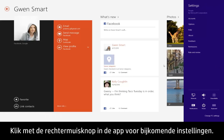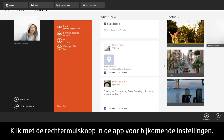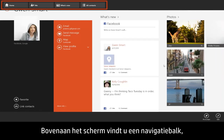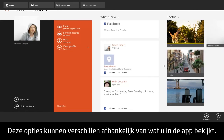For additional settings, right-click anywhere within the app. A navigation bar appears at the top of the screen, and various menu options appear at the bottom. These options can change depending on what you're currently viewing within the app.